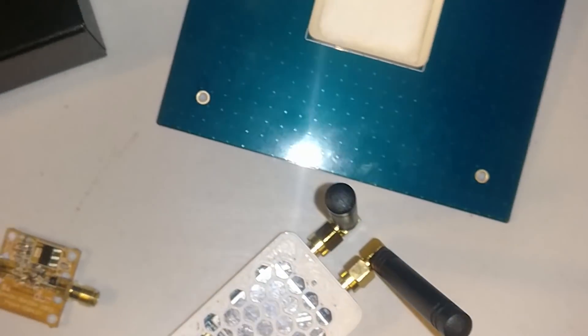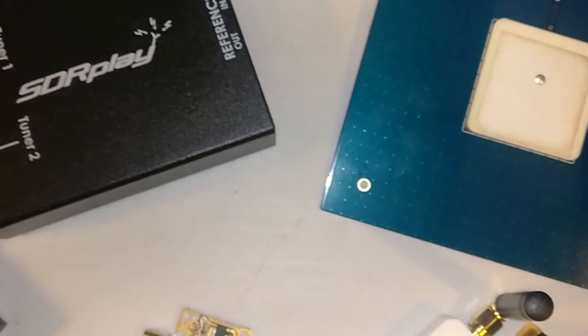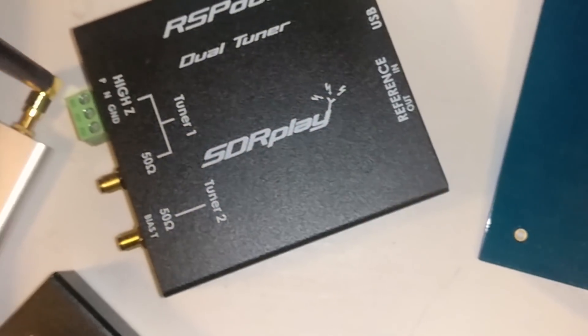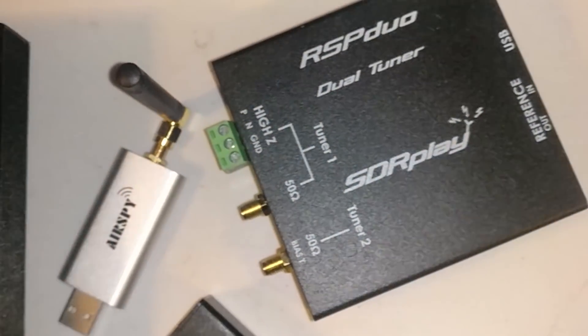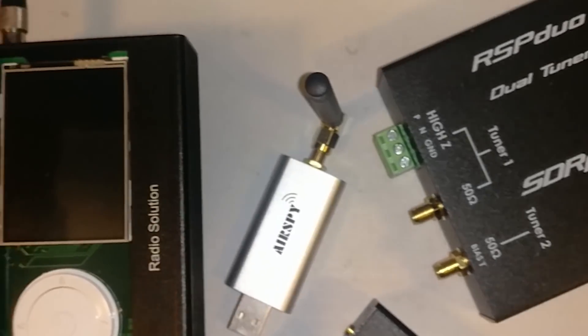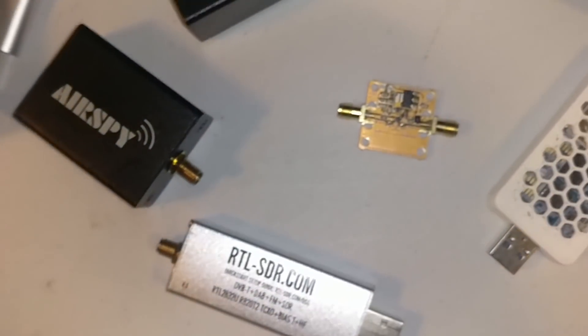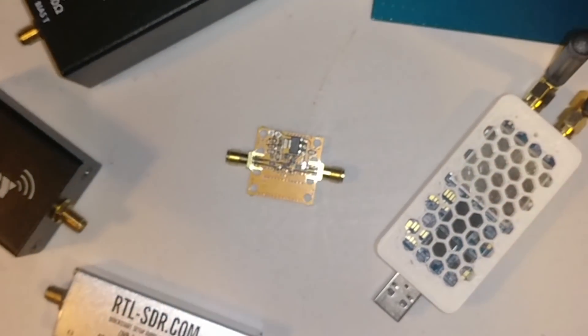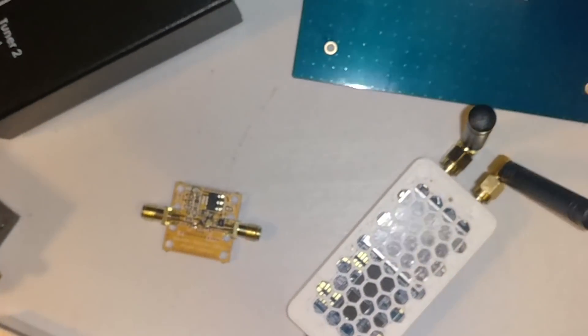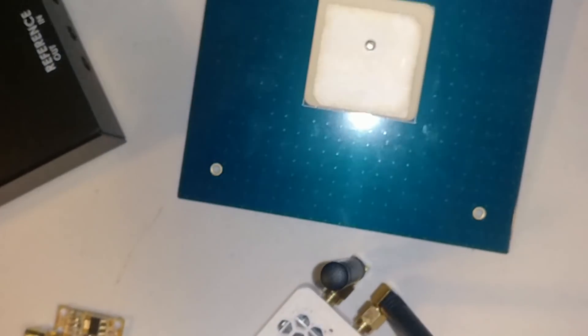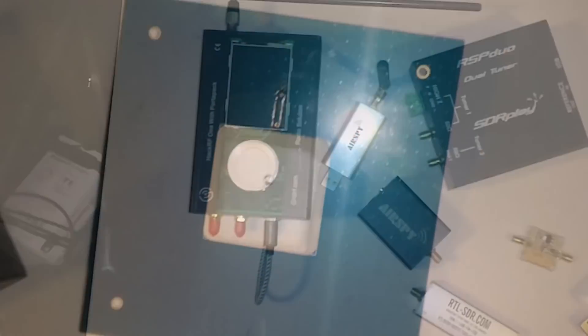Today on Signals Everywhere, we go over the basics of the BIAS-T and various SDRs on the market, and I'll teach you exactly how to enable it on the RTL-SDR V3 from the RTL-SDR.com blog.